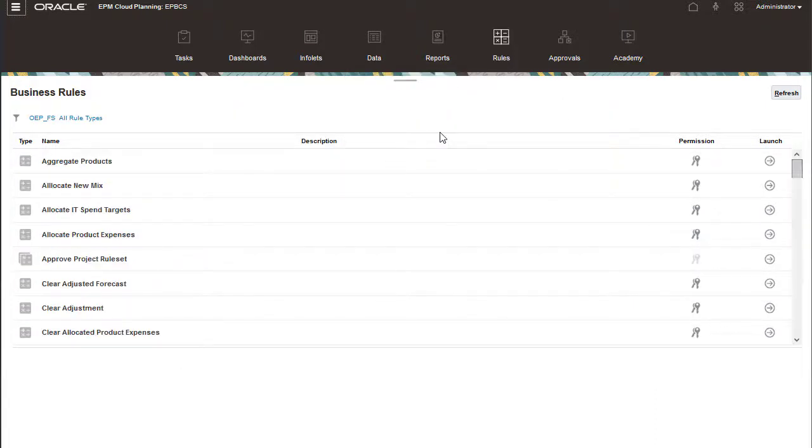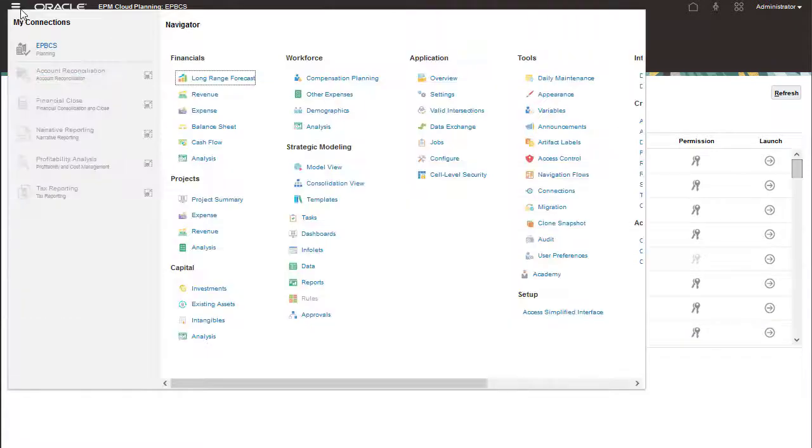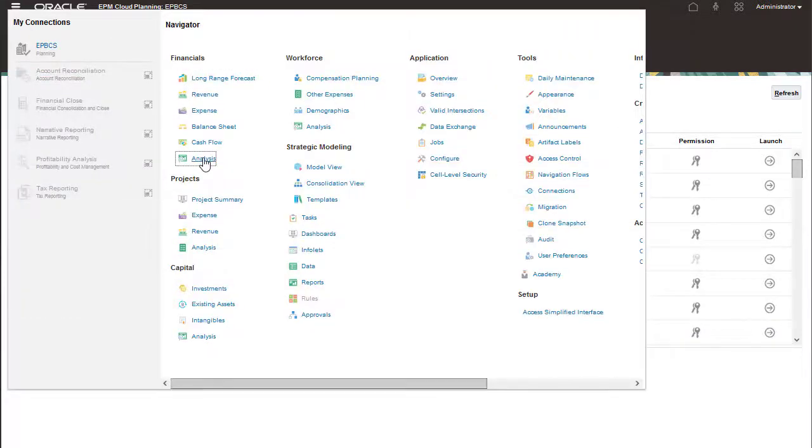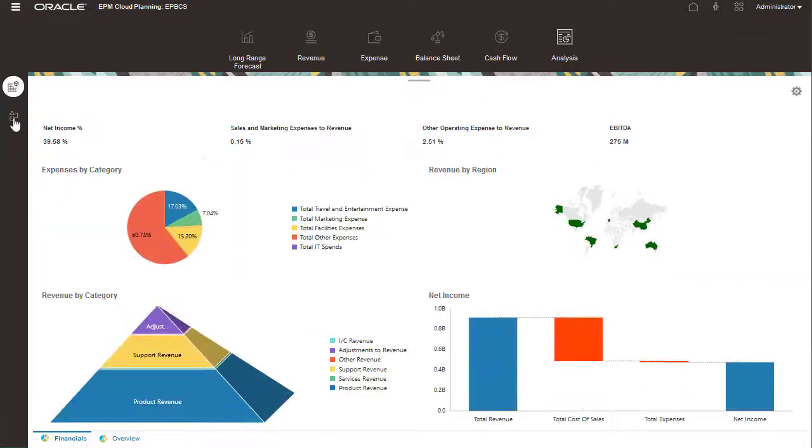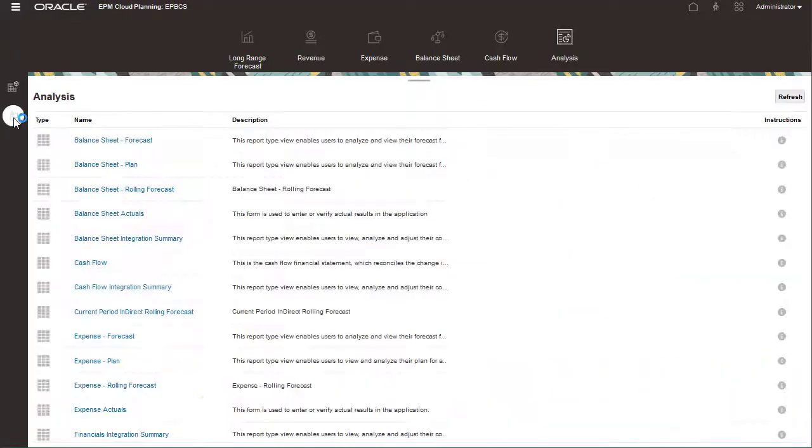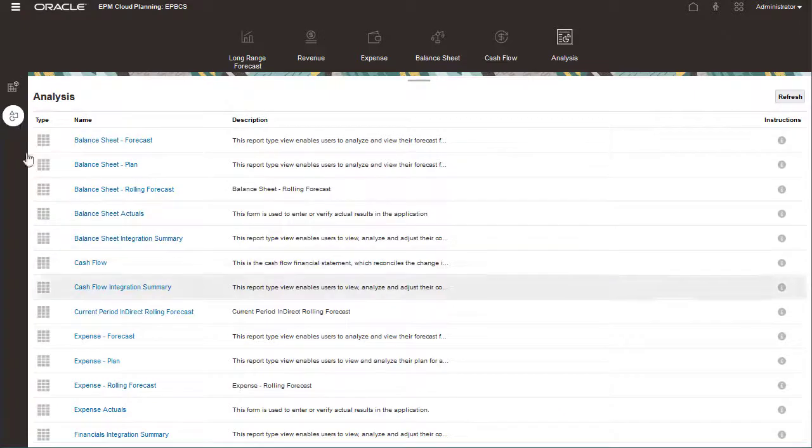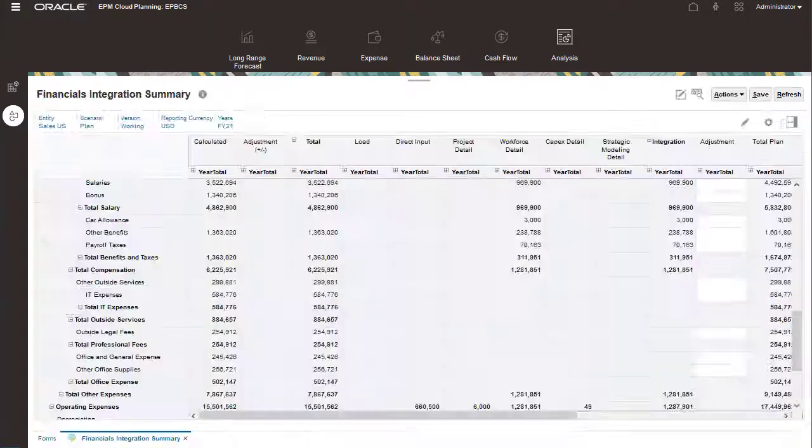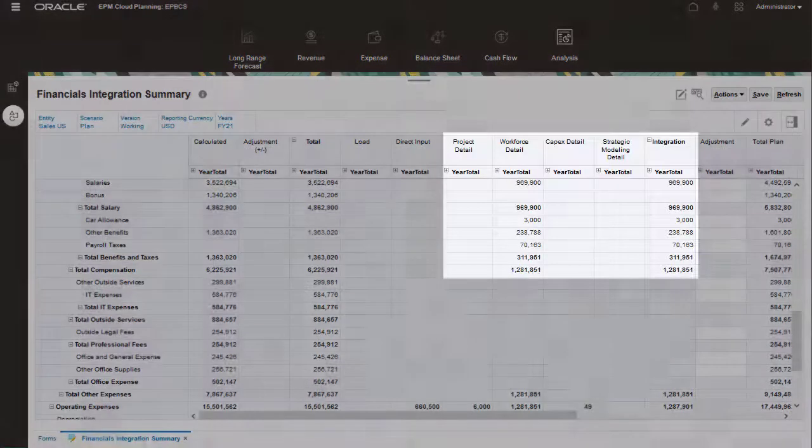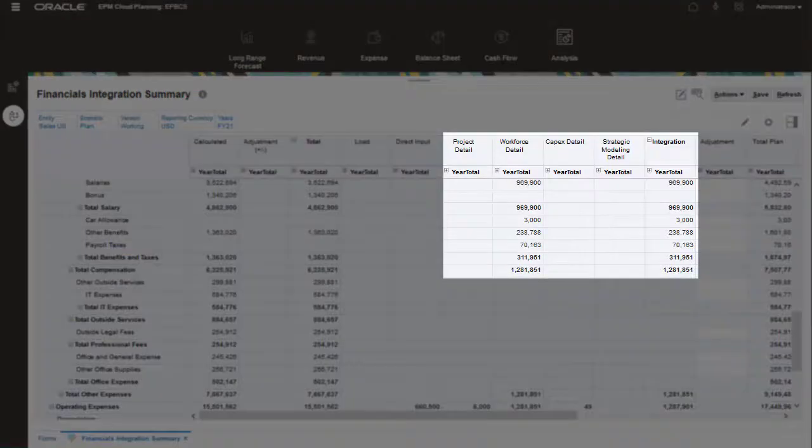Let's verify that the compensation data from workforce has been shared with financials. If we take a look at the financials integration summary which is included in financials, we can see workforce data.